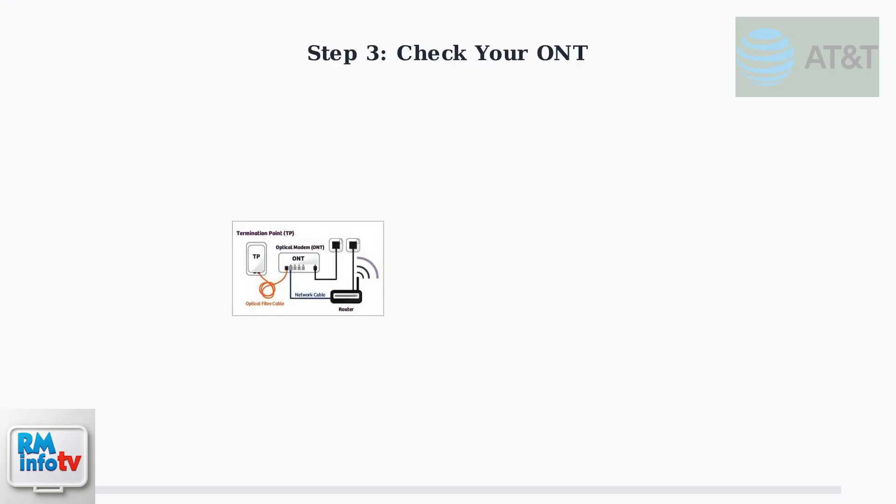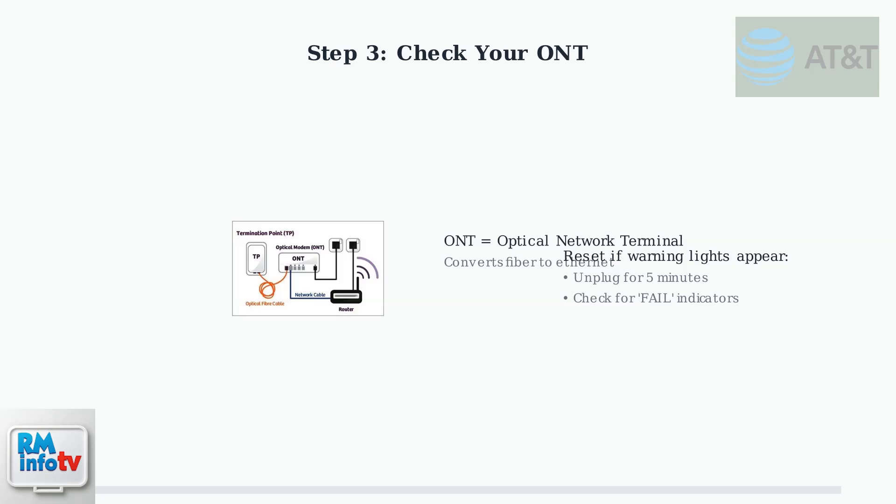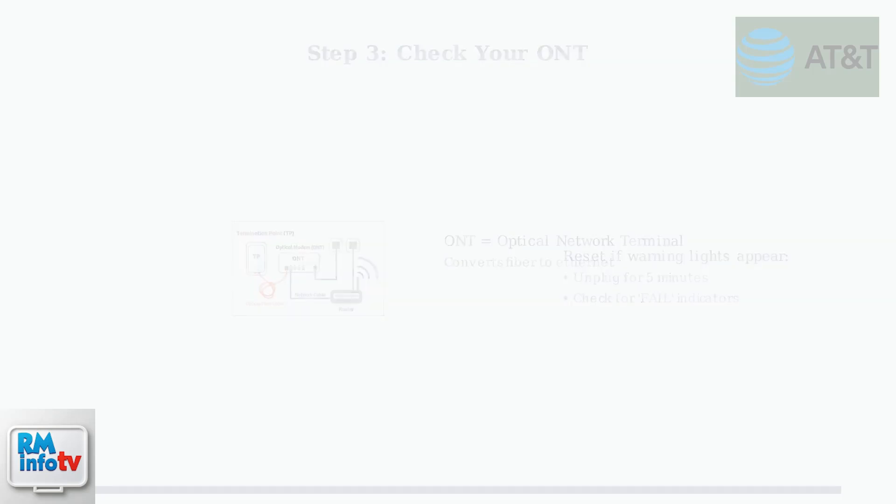If you have an ONT, check it for warning lights. The ONT converts fiber signals to ethernet. Try resetting it by unplugging for five minutes if you see any fault indicators.